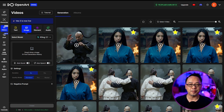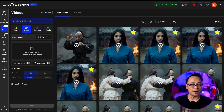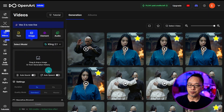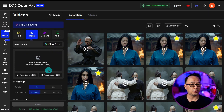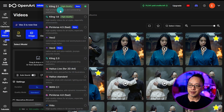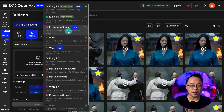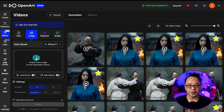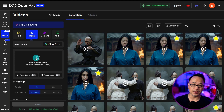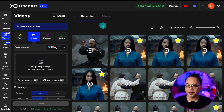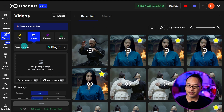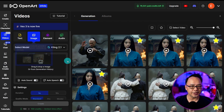Now that you've seen the latest lip-sync update in action, I'm gonna walk you through a few scenarios on how you can use it on OpenArt. First and foremost, the lip-sync feature works with any of the models — whether you use Kling 2.1, Pixverse, whatever the case may be. Most of the examples you will see today were made with Kling 2.1, however I do have a small comparison between Pixverse and Kling.